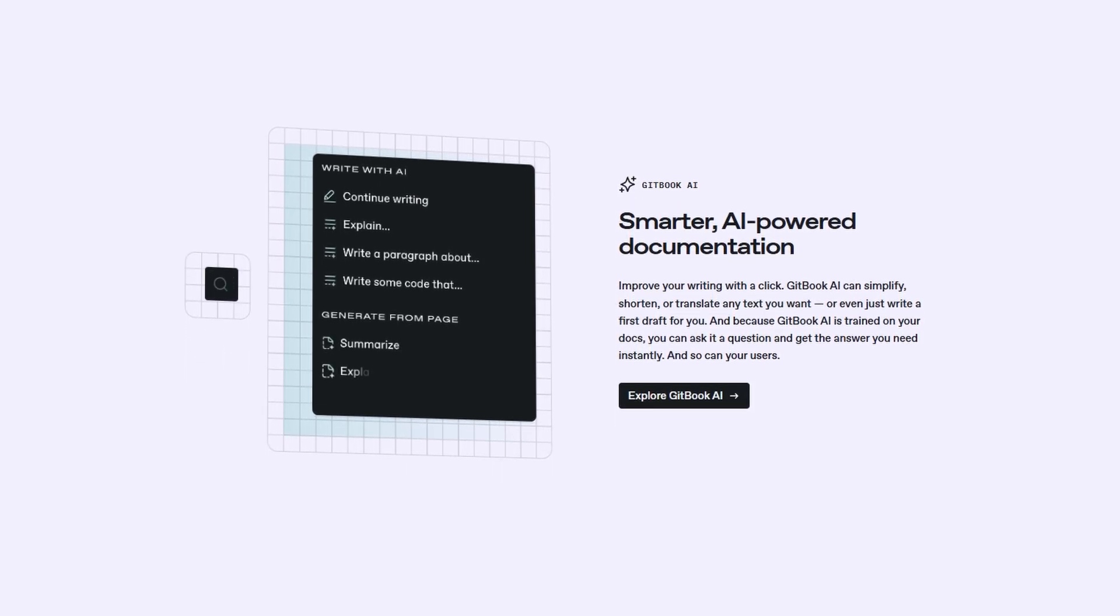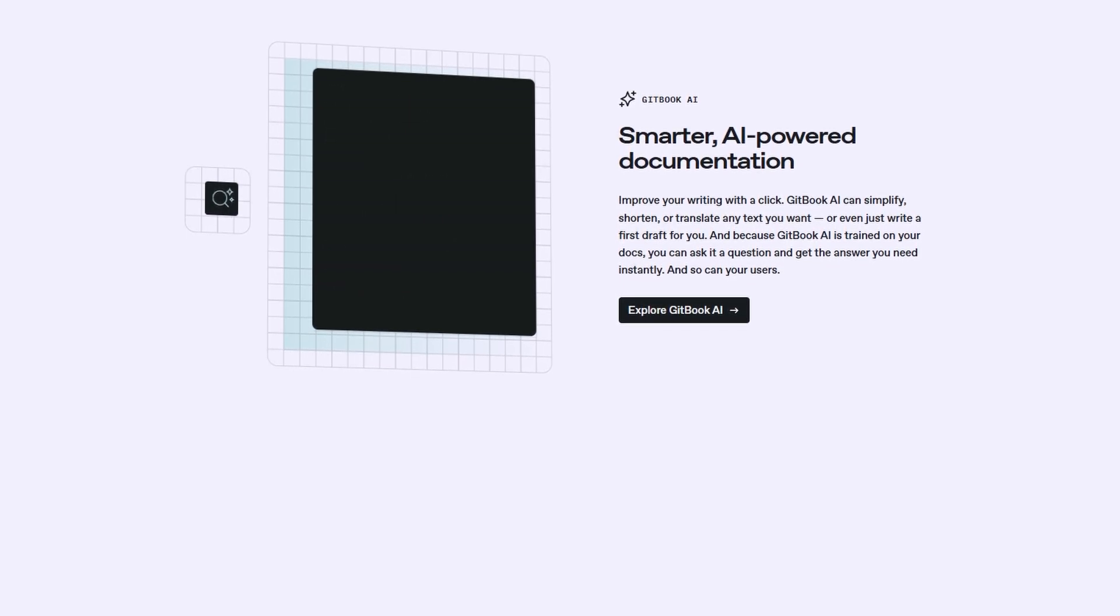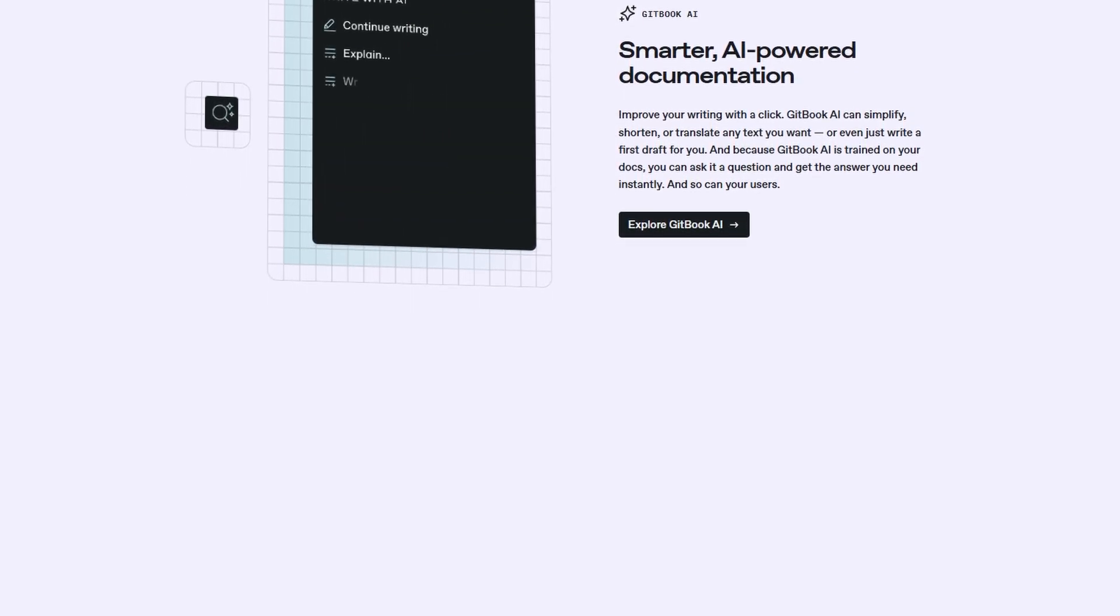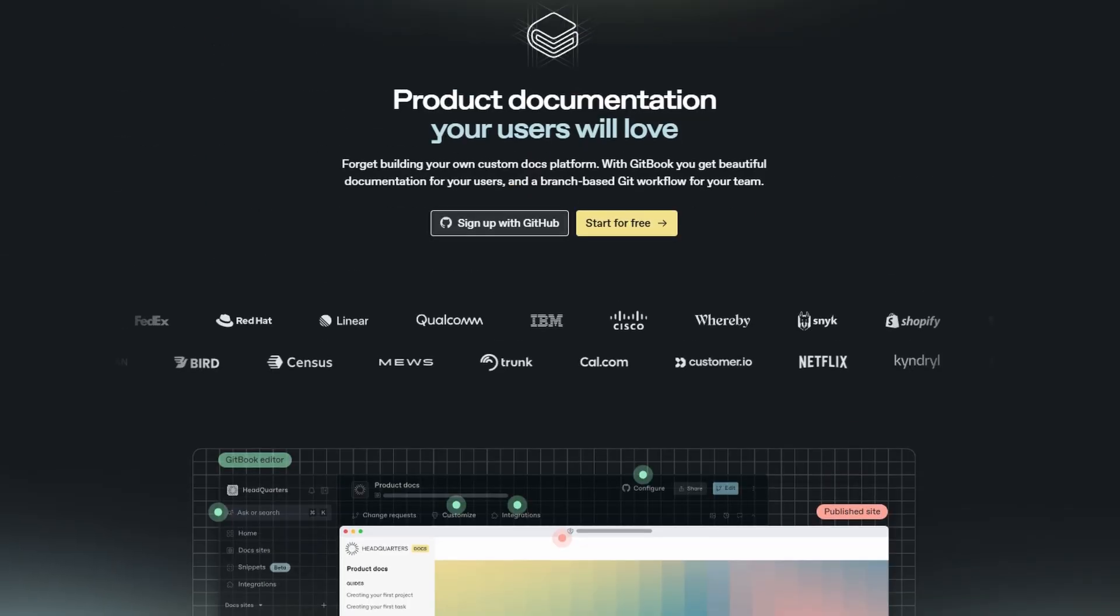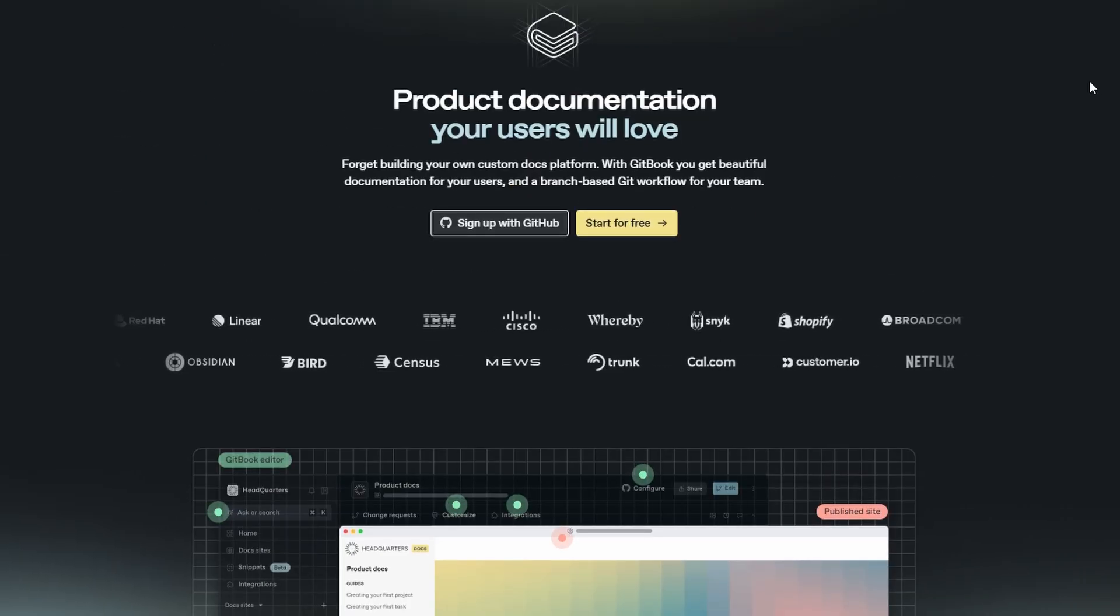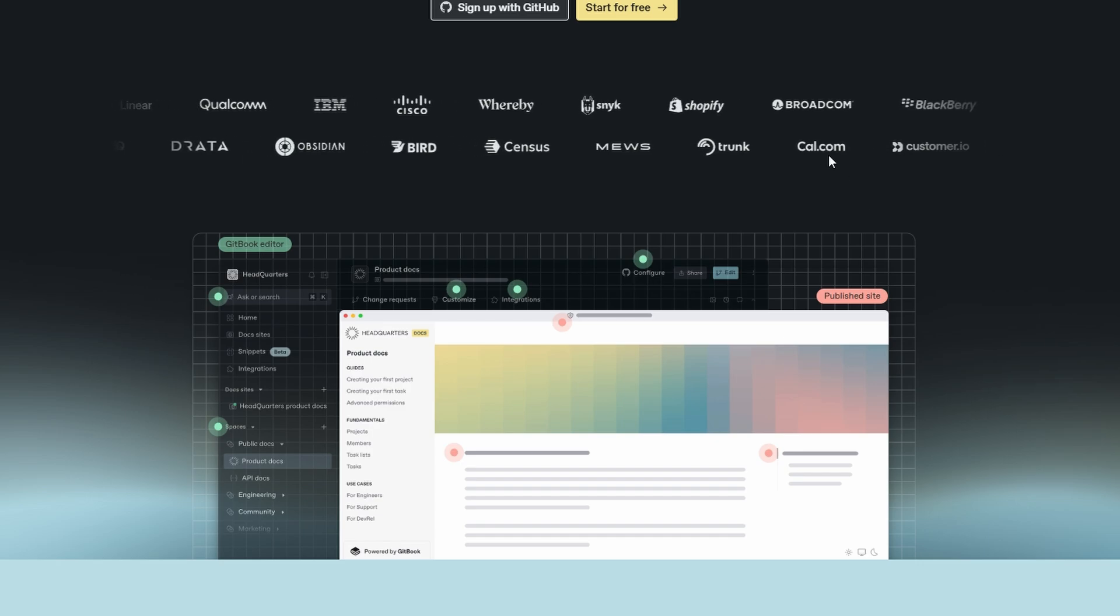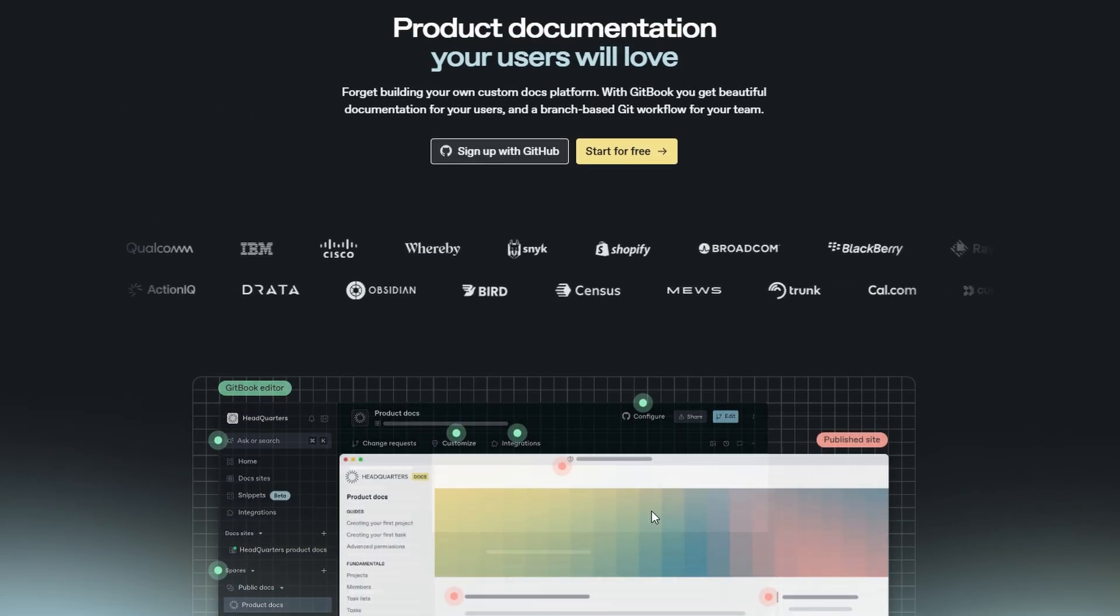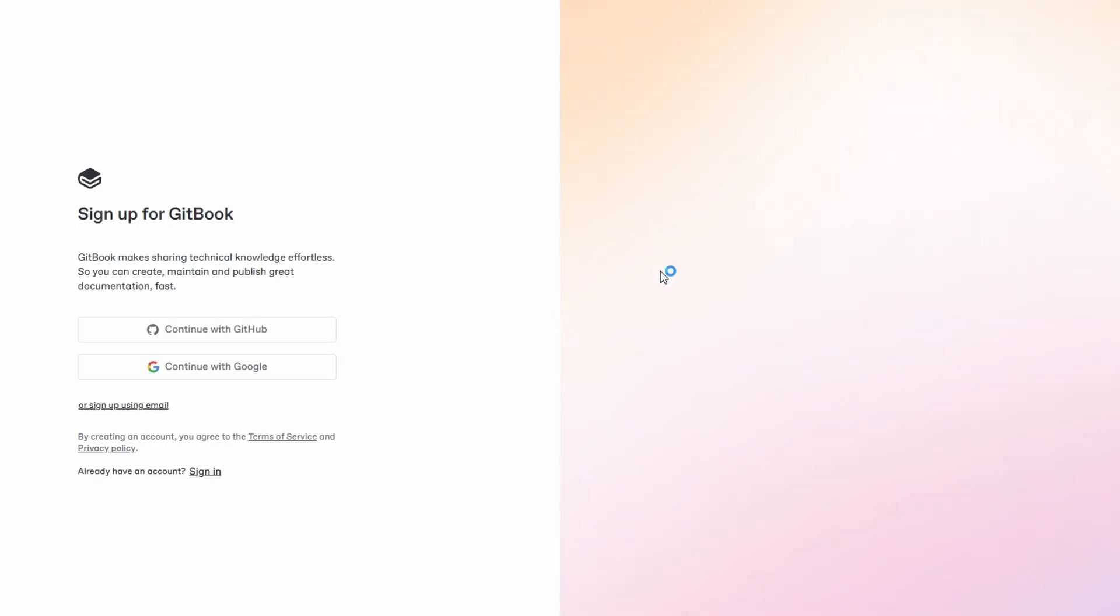All right, let's dive into setting up GitBook. Follow these straightforward steps to get started quickly. Start by heading to GitBook's website. You'll be greeted by a user-friendly and clean interface designed to get you up and running with minimal effort. Click on the Start for Free button located on the homepage to kick off the setup process. This will guide you to the registration page, where you can choose the plan that best fits your needs. GitBook offers a free version to start.